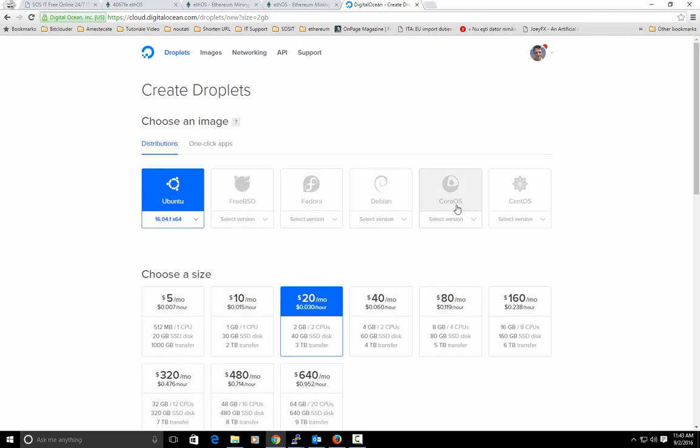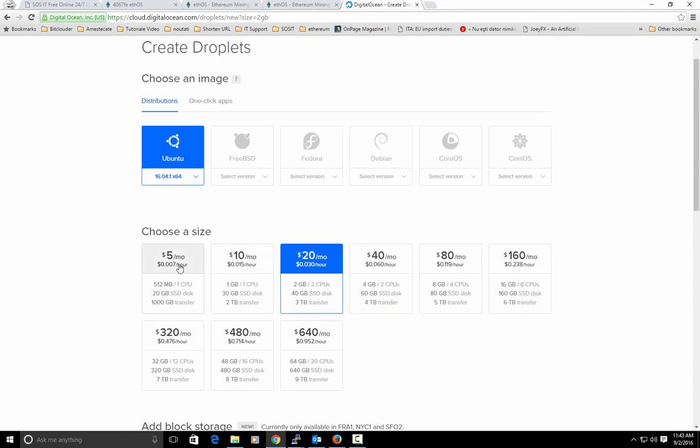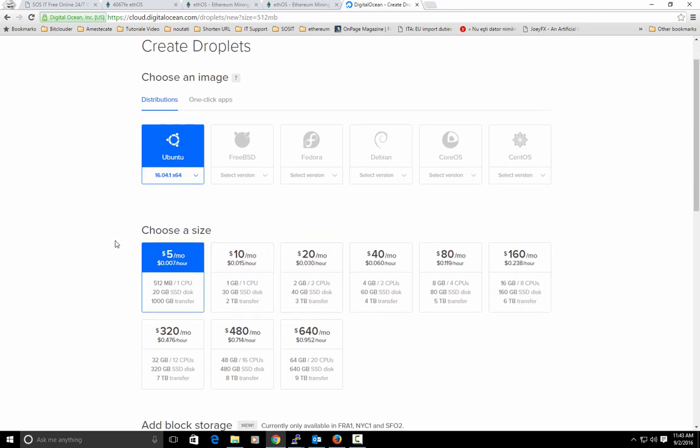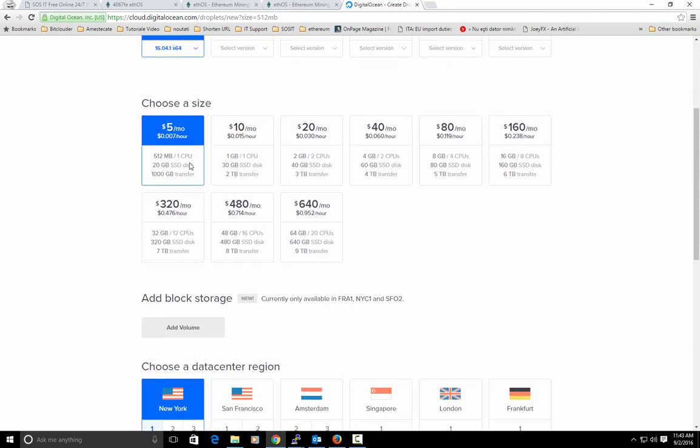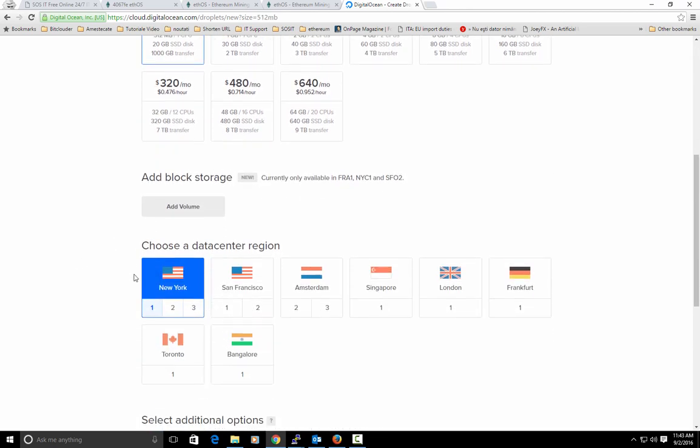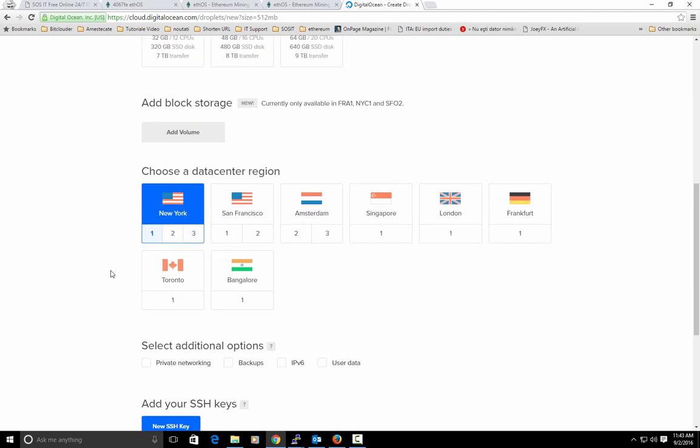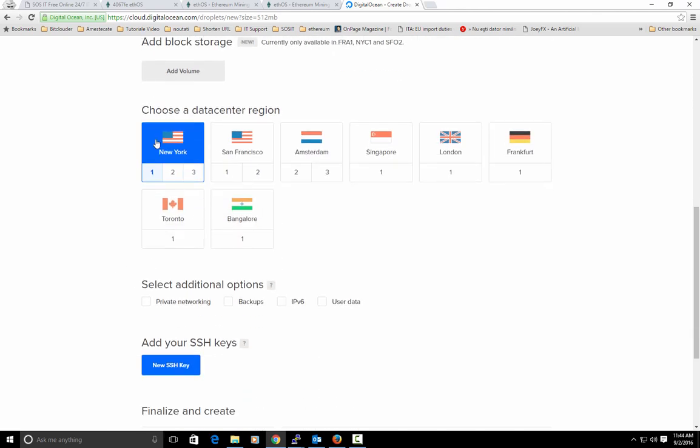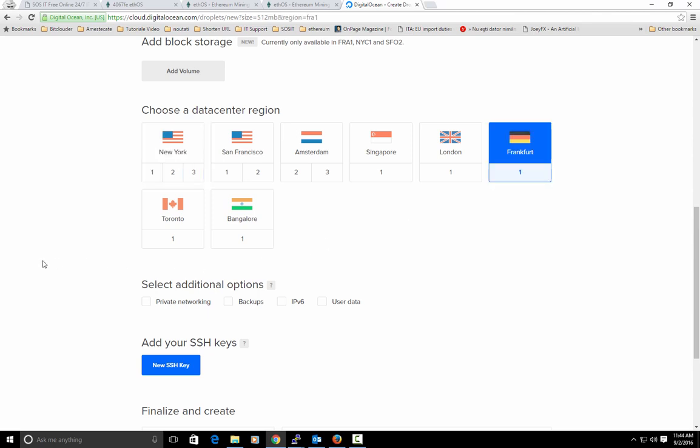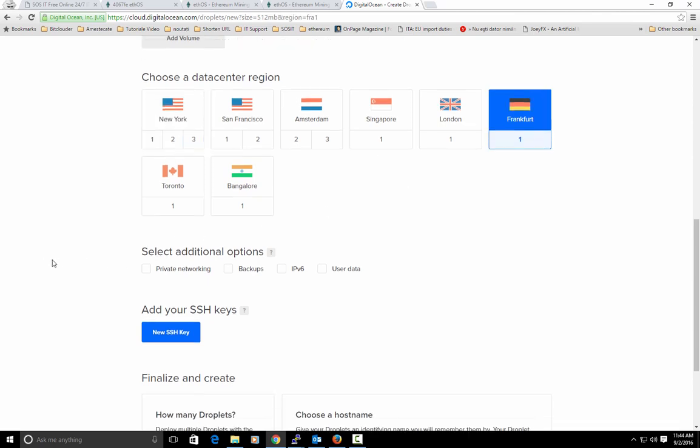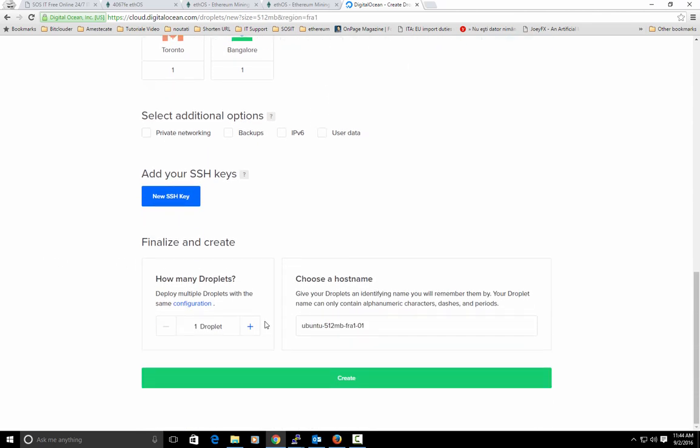I will install Ubuntu and select the lowest rig. Here you can select whatever data center region you like. I will select Europe from Frankfurt and hit create.